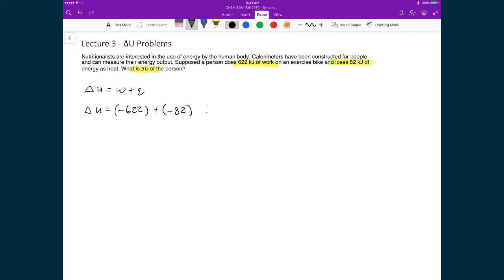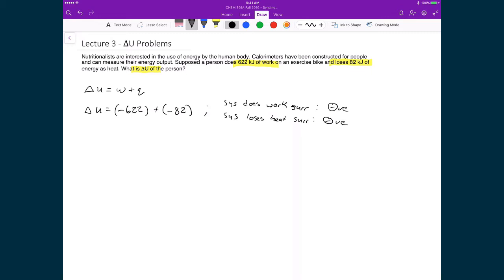Note that there are two minus signs here. With our sign conventions, when the system does work to the surroundings, the value of the work is negative. And when the system loses heat to the surroundings, that value is also negative. Basically, as energy leaves the system, either through work or heat, that ends up being a negative number. And as the system gains energy, either through work or heat, that's a positive number. What that means in the end is that our change in internal energy in this case is minus 704 kilojoules.